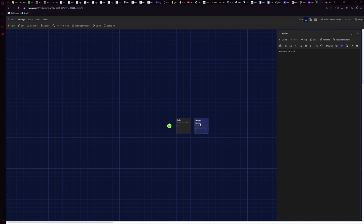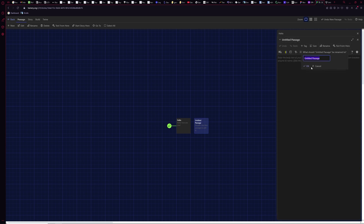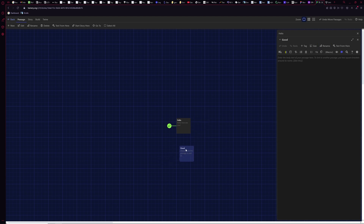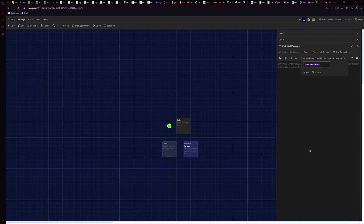To create a new passage, I click 'new' — it shows up as an untitled passage. I'm going to rename this one 'good'. Then I'll create another one called 'bad', rename it, so now I have a 'good' passage and a 'bad' passage.